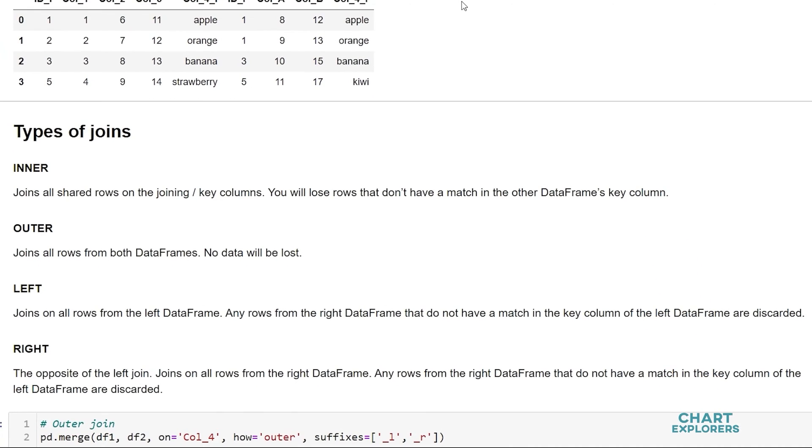So we've been seeing examples of inner joins. This is merge's default join. There are three other types of joins that we can do with pd.merge. Outer join, left join, and right join.